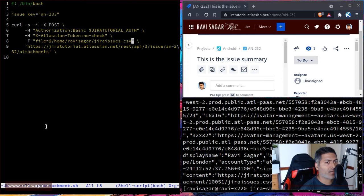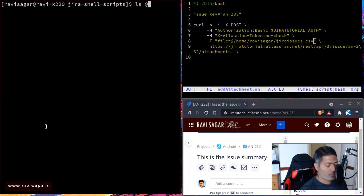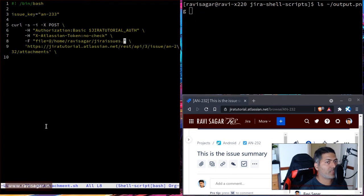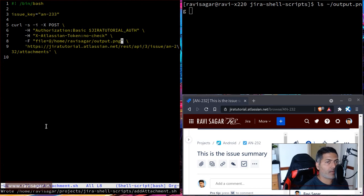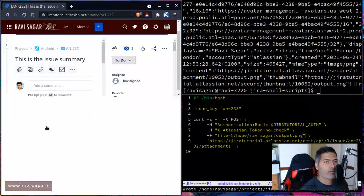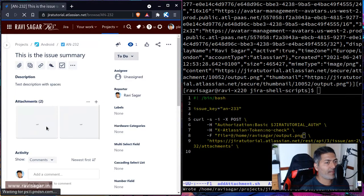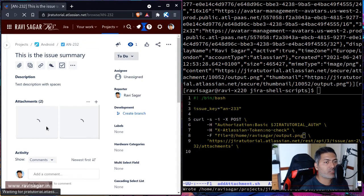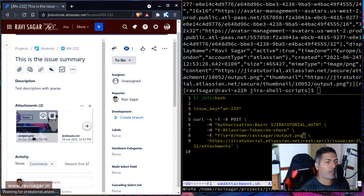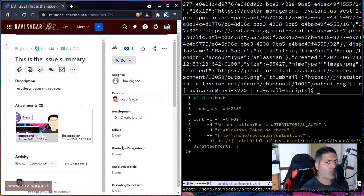We can also try an image, because why not. In my home directory I know there is a file called output.png, so let me validate that before running the script. The file is there — output.png. Let me run the script again with that image. If I refresh this particular issue — yes, we have the attachment with the image we just uploaded using this simple curl command. It works — it's my thumbnail.